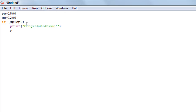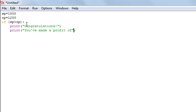On the next line I'll add another print function to display the profit value: 'You've made a profit of'. I need to get outside the second double quotation mark so the arithmetic operation is performed rather than displaying literal text. I'll put a comma symbol, then type sp minus cp to get the profit value, then another comma and 'bucks' in double quotes to display the word after the profit value.